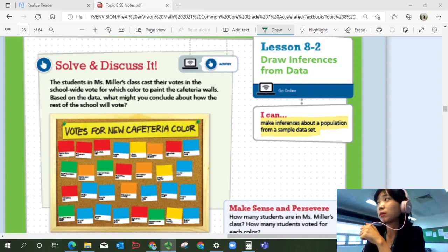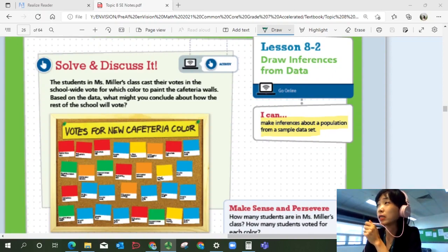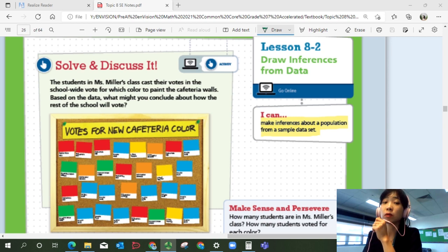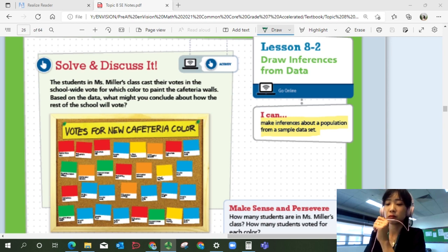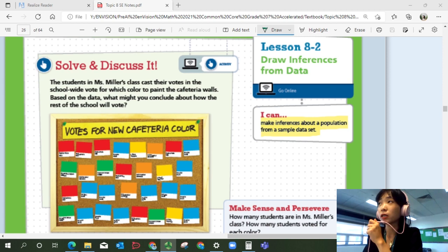Hi, this is Pre-Algebra Lesson 8-2, Draw Inferences from Data. In this lesson, we'll be able to make inferences about a population from a sample data set. So let's start with Solve and Discuss It.